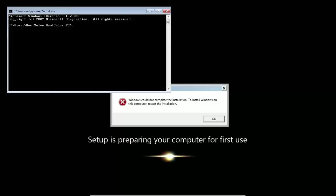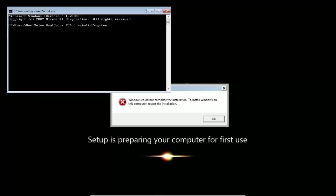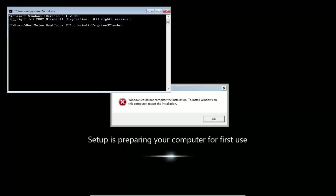Now type in cd %windir%/system32/oobe/ and hit enter.